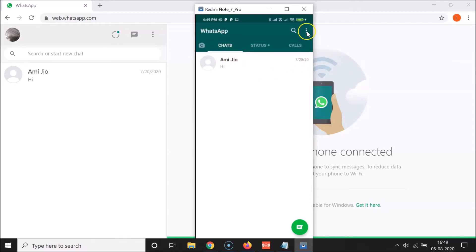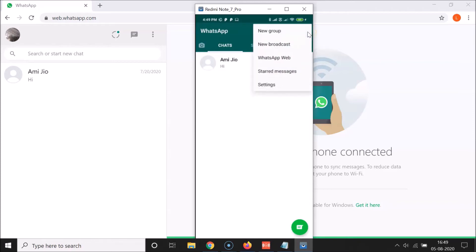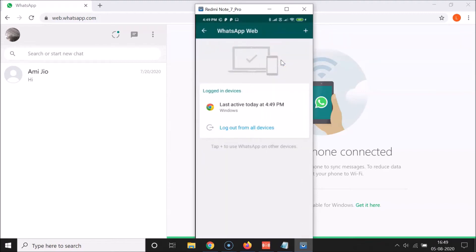After that, you have to tap on the three vertical dots at the top right. Let me tap on this, and here I have WhatsApp Web. Let me tap on WhatsApp Web, and you can see on this screen I have the logged-in devices.